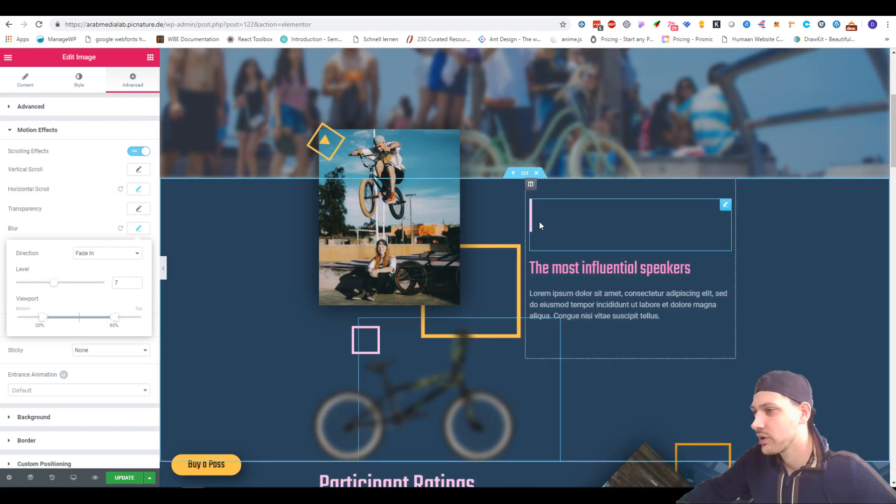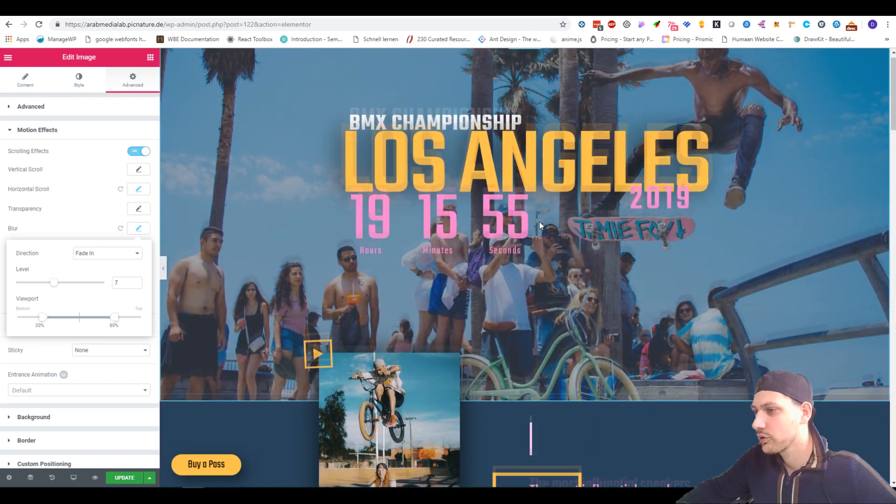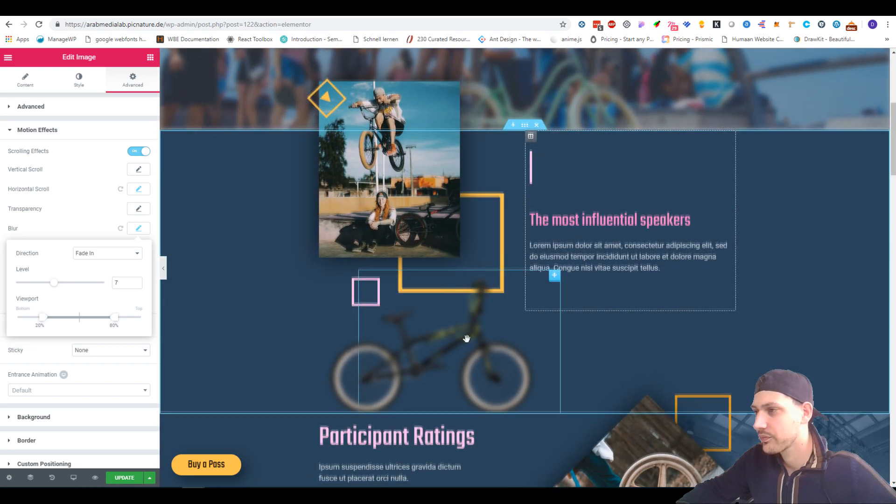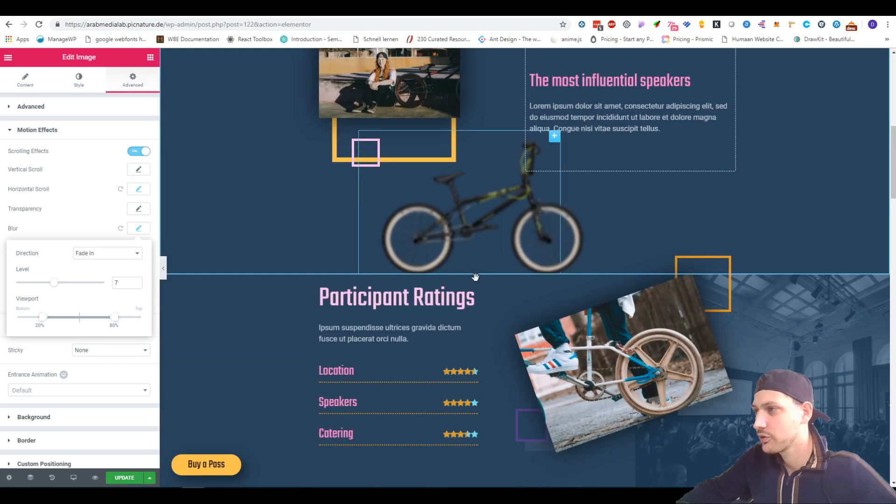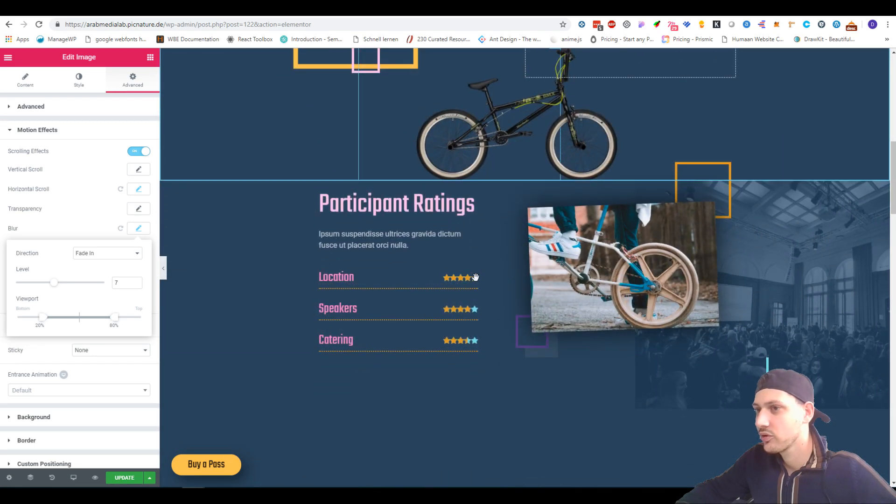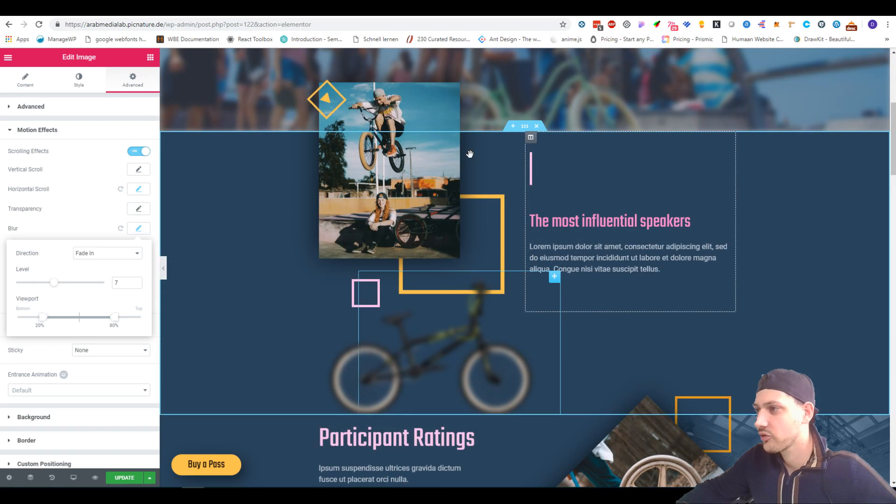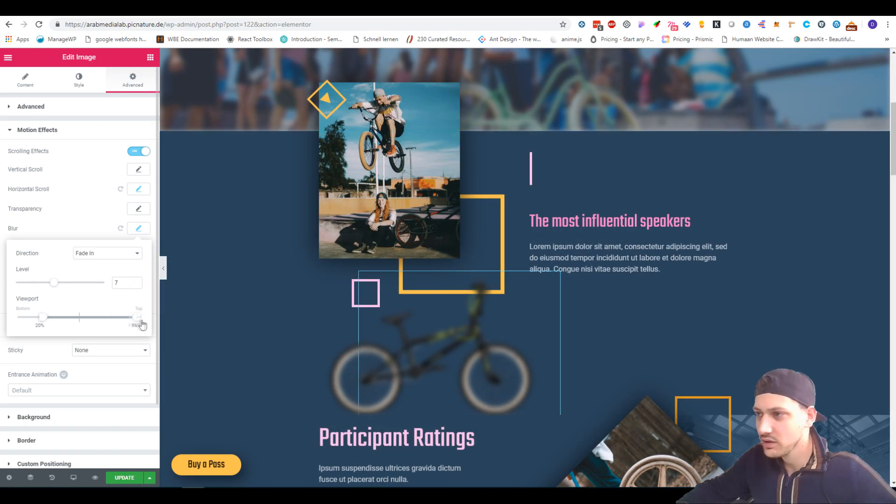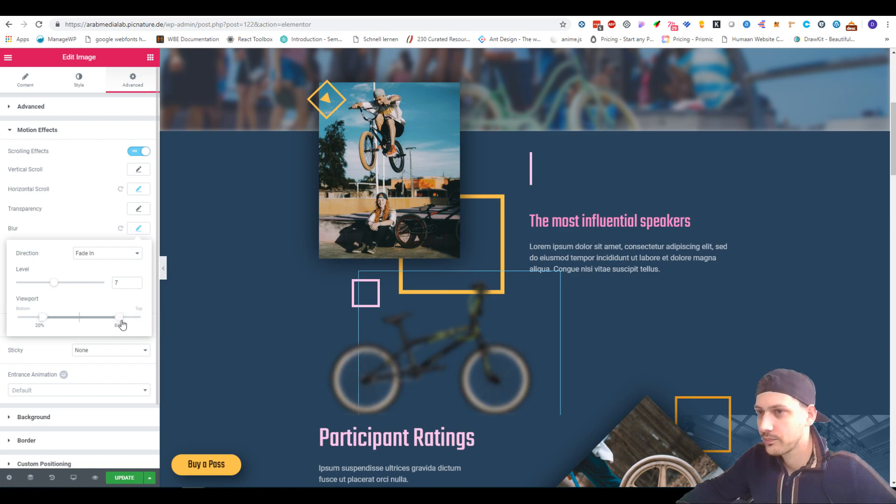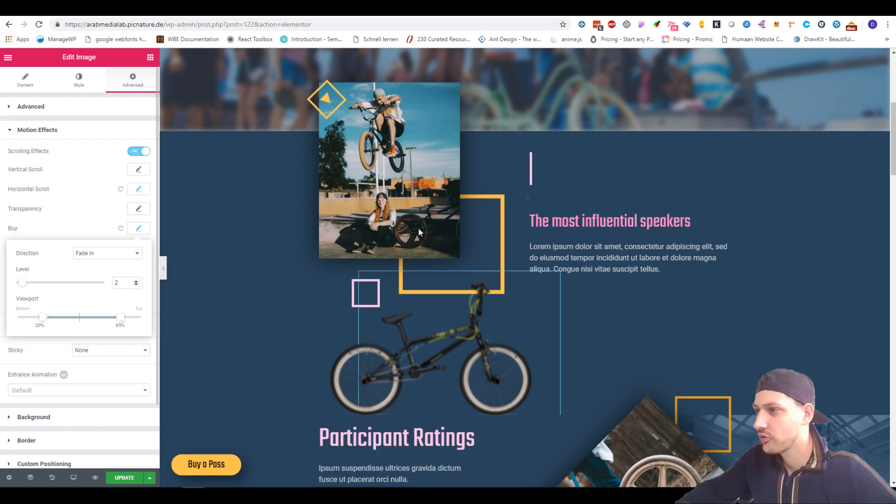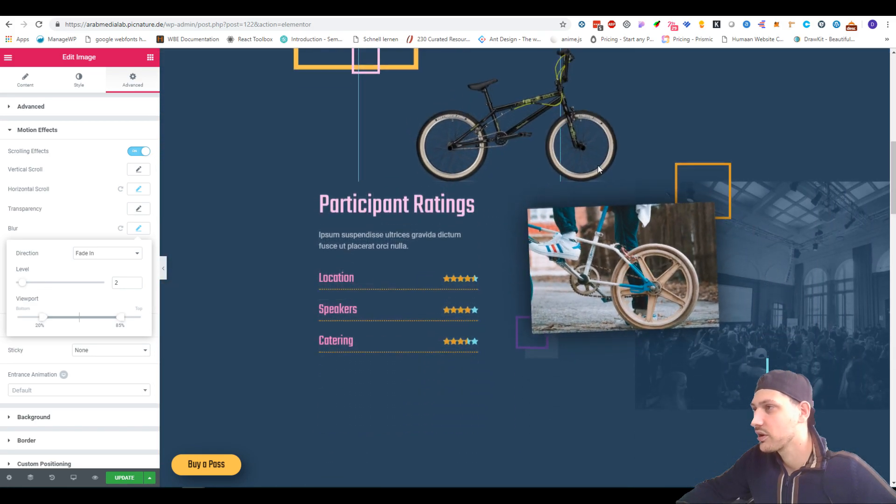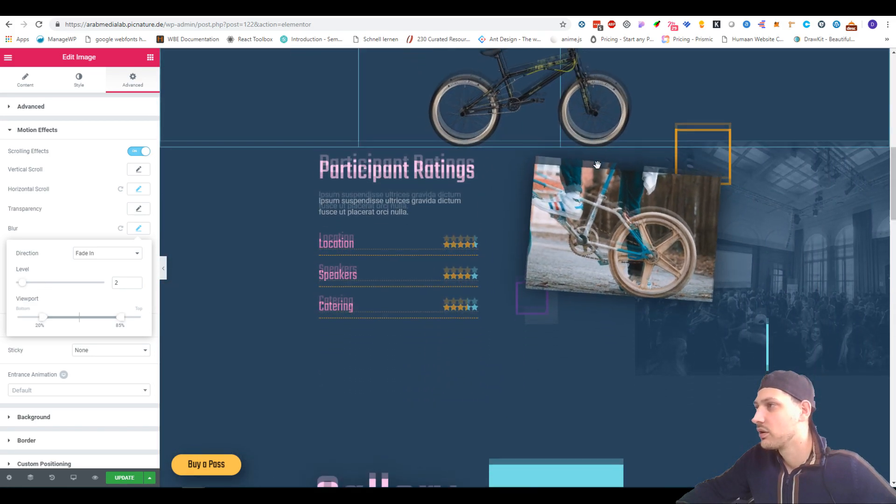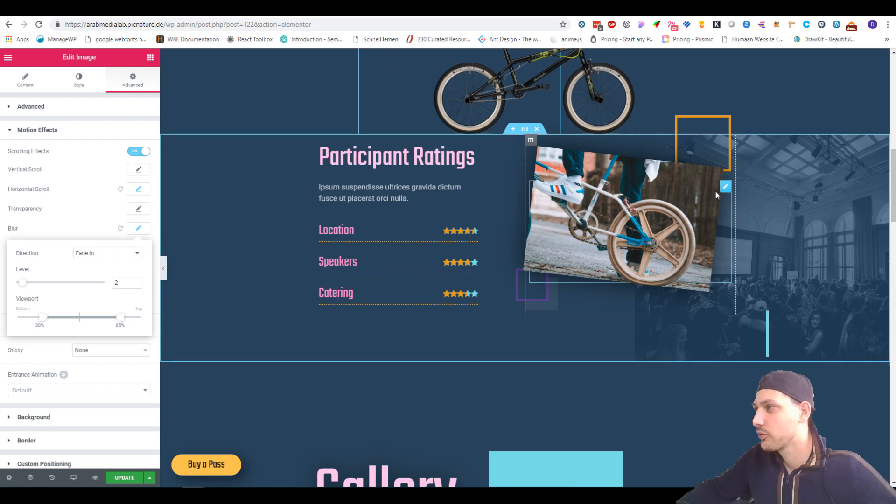What I did here in the motion effects is just the horizontal scroll and the blur. I think the blur is pretty cool because it's kind of blurry here and then it gets better over there. What I would like to change is the level of the blurriness. I think it's a little bit too much and something like this would look nicer.